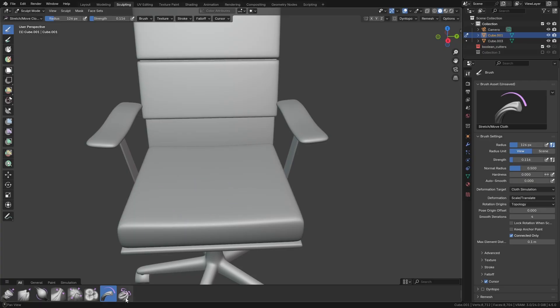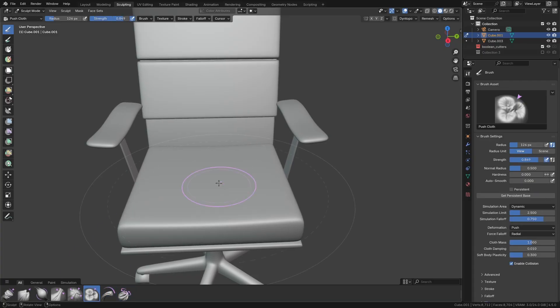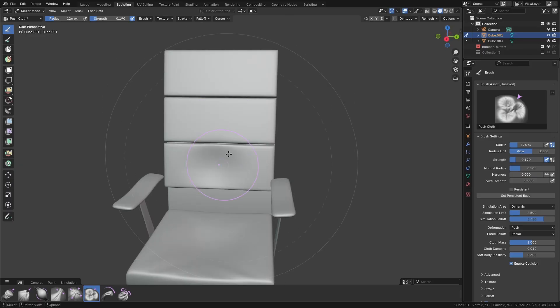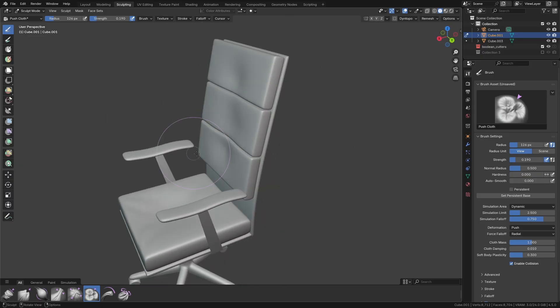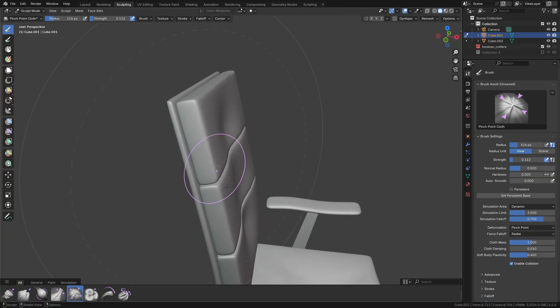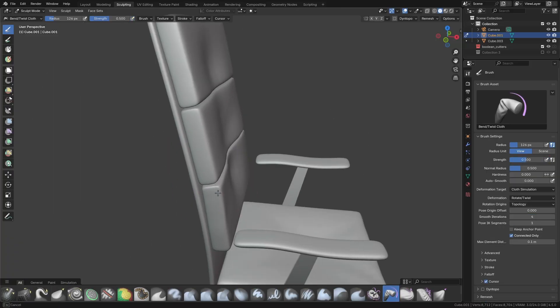The isometric spaces course for Blender just got even better with a brand new module that adds six hours of bonus content. In this second part, I'll show you how to make this cyberpunk hacker's lair including the animation that you just saw.